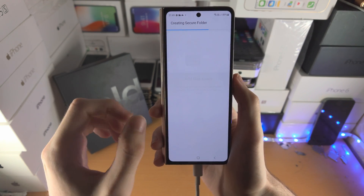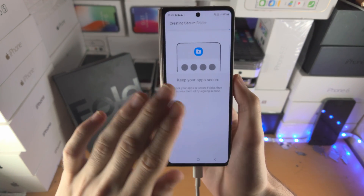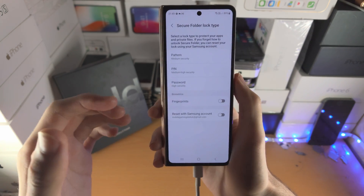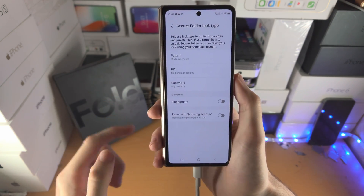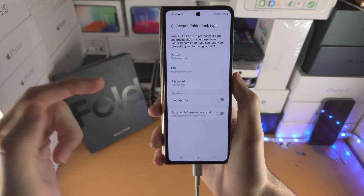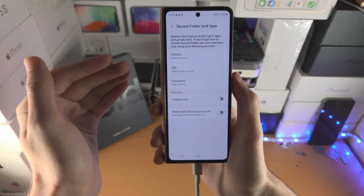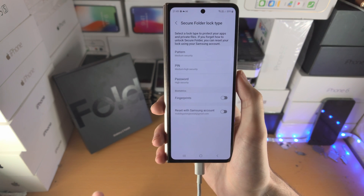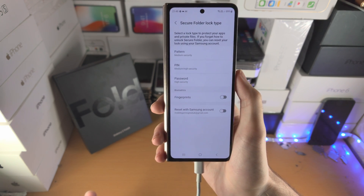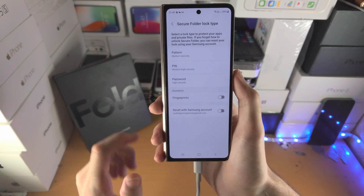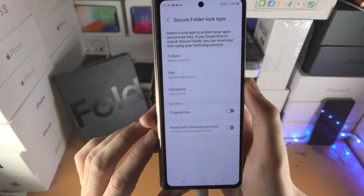So what we're going to do is sign out of our accounts on the regular app version, then sign in to the Secure Folder version, which is locked with the passcode, pattern, or pin.